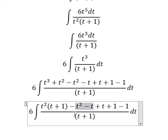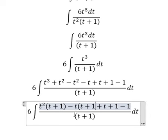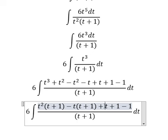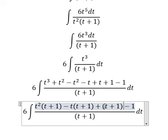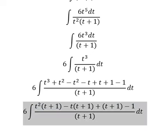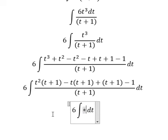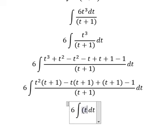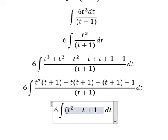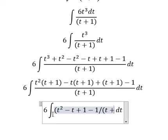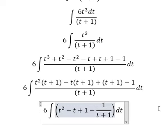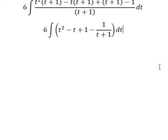We get negative t, then t plus one. So t plus one divided by t plus one equals one. We have t squared minus t plus one, minus t plus one, minus one over t plus one. Now we have the expression ready for integration.